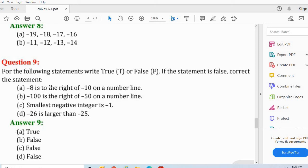Now let's see question number 9 b part: Minus 100 is to the right of minus 50 on a number line. If you imagine, then it is not to the right of minus 50 — it is to the left of minus 50. So aap jab correction karoge toh kya likhoge: the statement is false. The correction is: minus 100 is to the left of minus 50 on the number line. Yeh aapko correction karke likhna hai. Answer false hai.